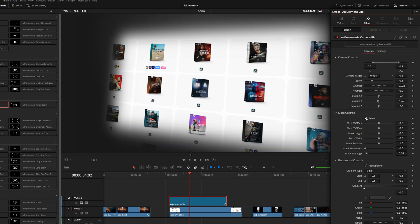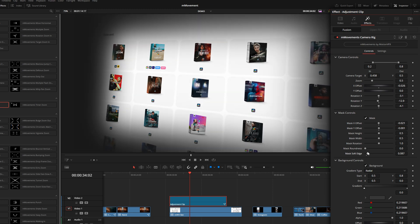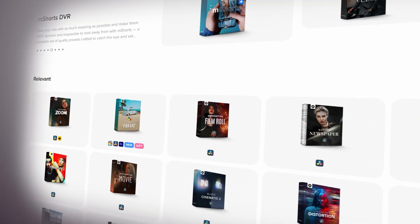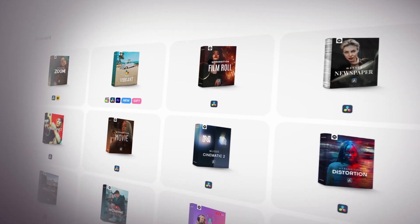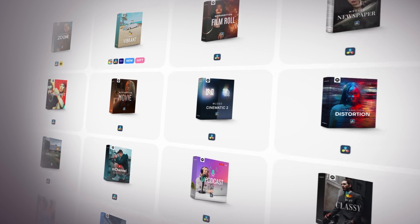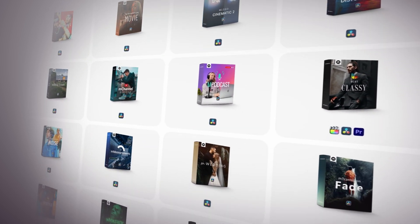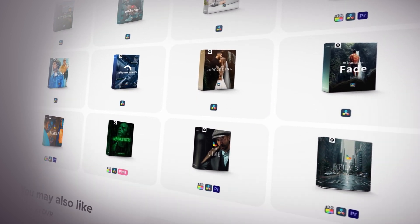Now the mask is off by default, but whenever you toggle this on, you can see it sort of highlights a specific area on the frame. So we can adjust this with these X and Y offset sliders as well as the softness and the roundness. So if you're really trying to highlight a specific area on a website, for example, or maybe you're doing some kind of tutorial and you're showing some UI like I'm doing right now, this is a really easy way to sort of highlight areas of the shot and make it a lot more interesting.